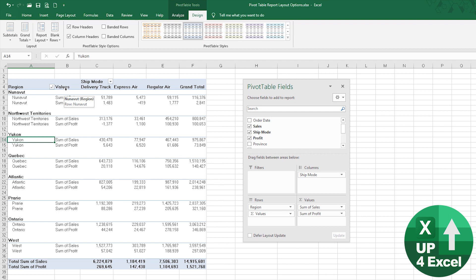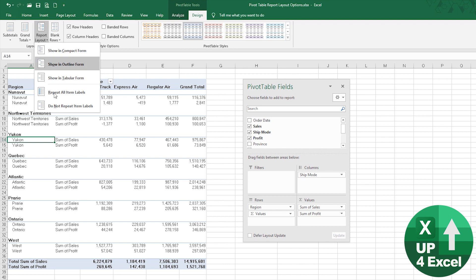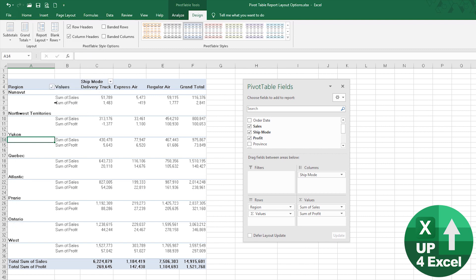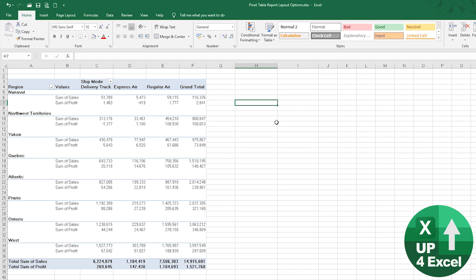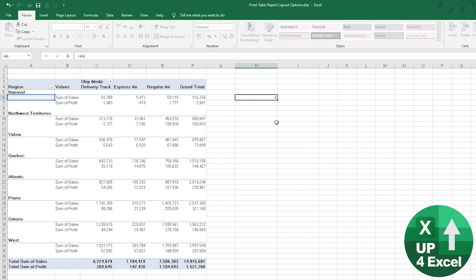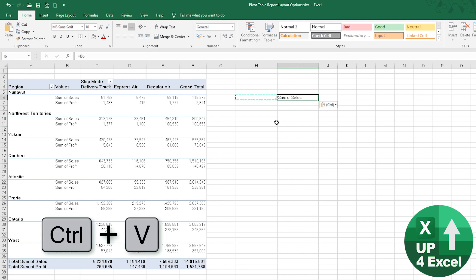You want sum of sales and a value and drag that down. This is all gobbledygook. So if you click back in here, go on there report layout and repeat all item labels.